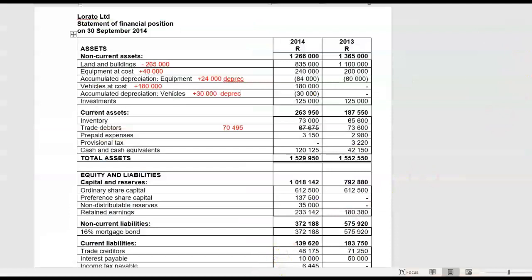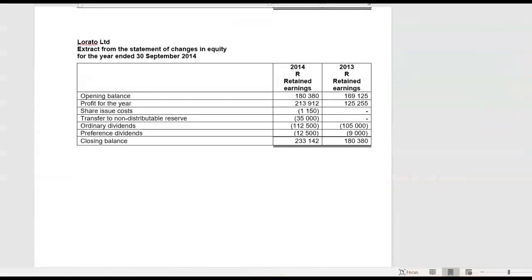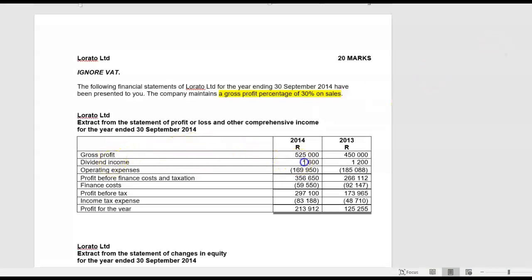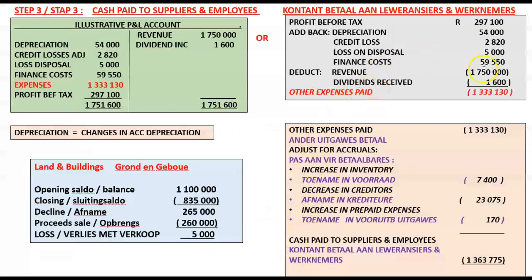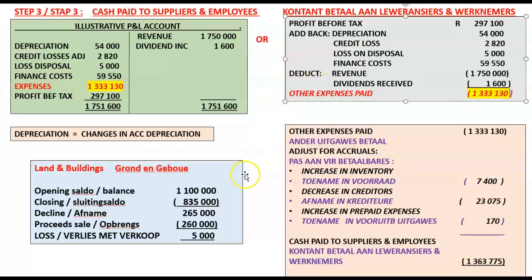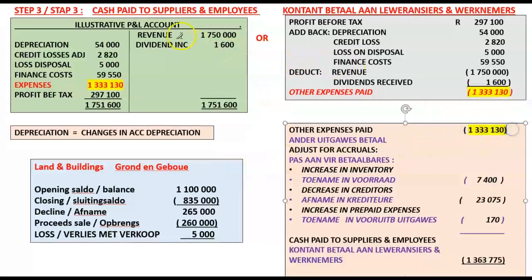Then separately disclosable items in our income statement and statement of changes in equity: dividend income — it increased profit so we're going to subtract it from profit before tax. Finance cost of 59,550 was an expense so we have to add it back to our profit for the year. So dividends received we subtract from 297,100, and finance cost we add to 297,100, and then we are going to get our total expenses of 1,333,130. Now we're going to adjust that for the accrual principle.